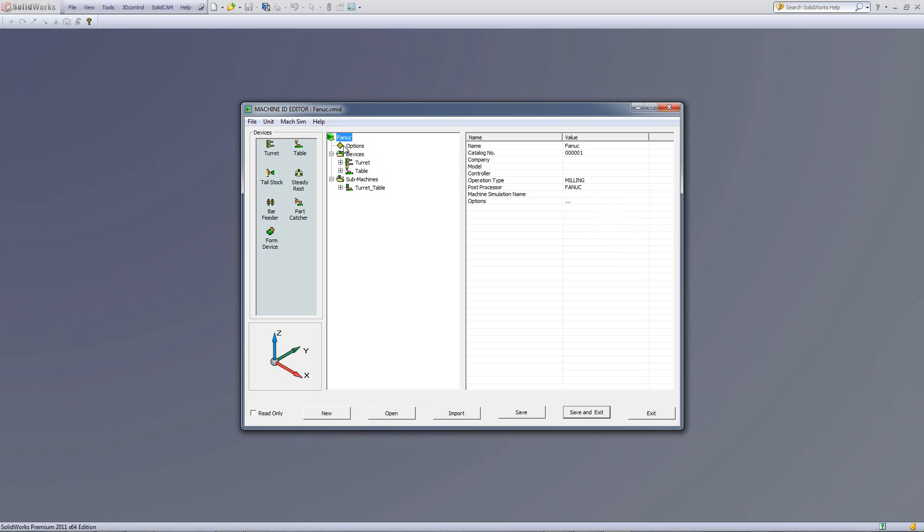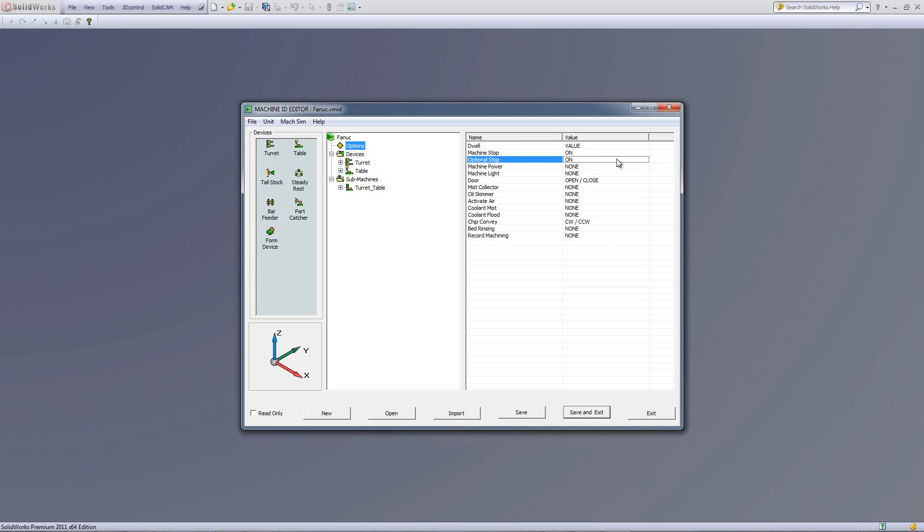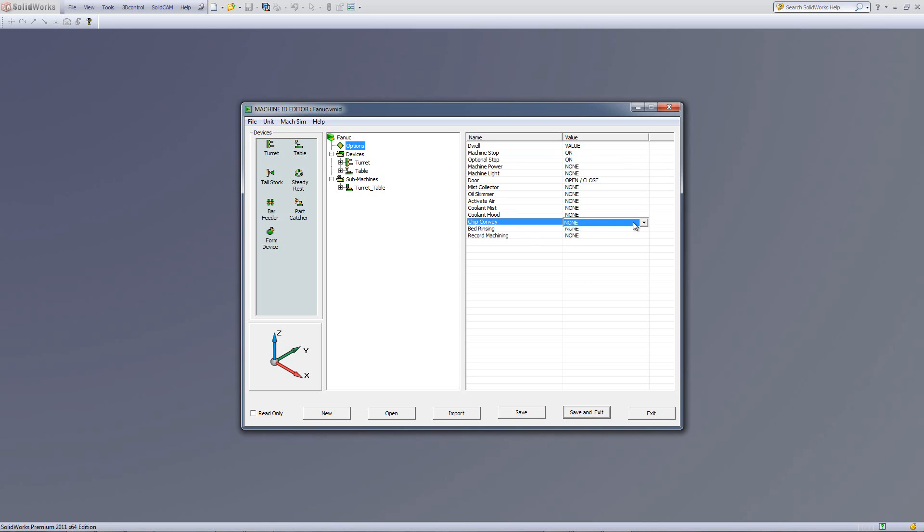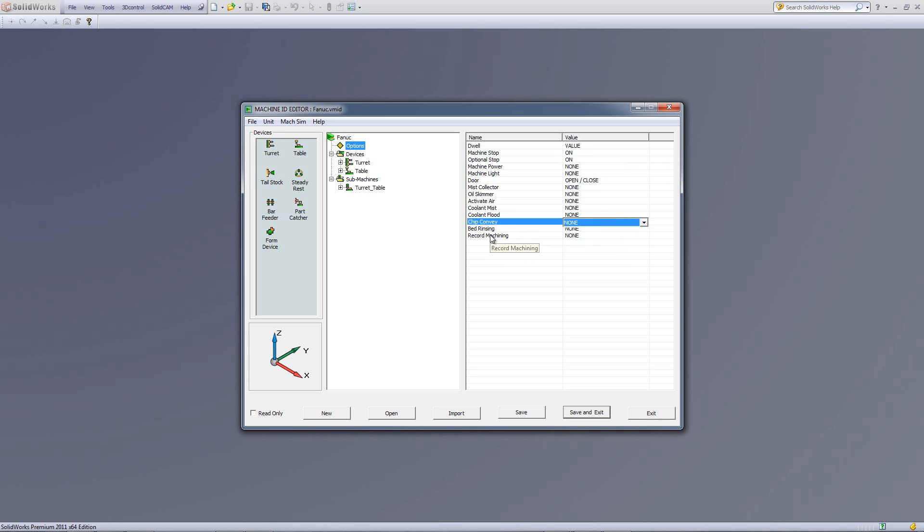Now, underneath the Fanuc, we have the next line called Options. In the Options, it tells us whether the machine has a dwell, we put a dwell time value. It has all the information of the machine stop, optional stop. To change them again, just click over here. You can have a none or on. Another example, if we have a chip conveyor, we can have whatever the options are that are normally available, either on or off, clockwise, counterclockwise or off, or nonexistent, and bed rinsing. All of these are added on over here.